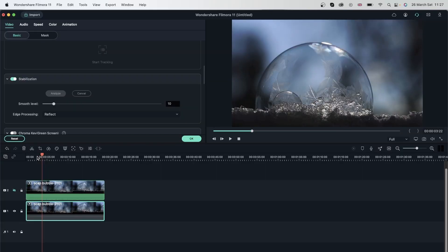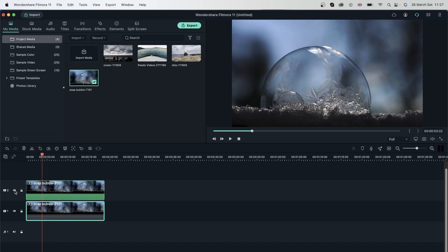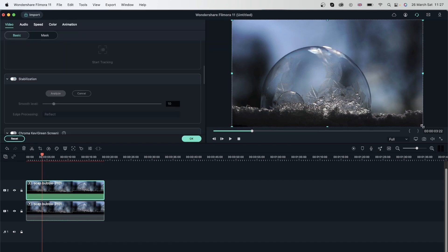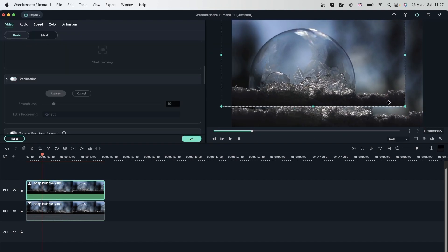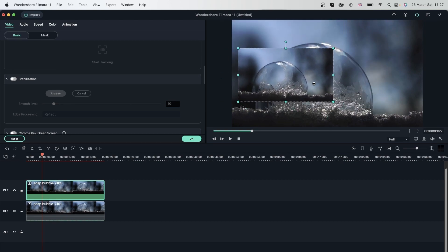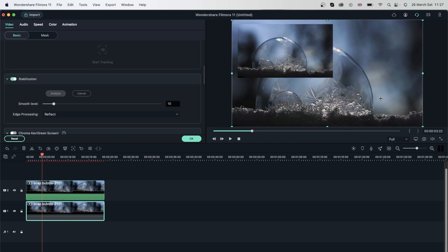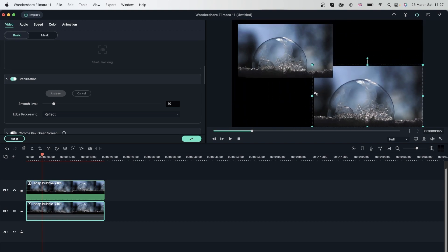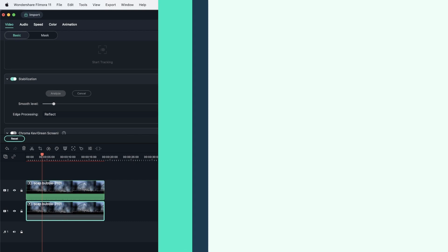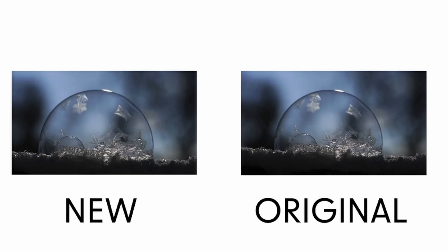So you can see it's a lot more smoother than it was before. Let's go ahead and place these next to each other so it's easier to tell. I'm going to bring the visibility back, double click and just reposition these next to each other so we can see exactly what we did with the stabilization. All right, so I went ahead and added some text and placed the two videos next to each other so you can tell how the stabilization works and the difference that it makes. Let's go ahead and play this back.